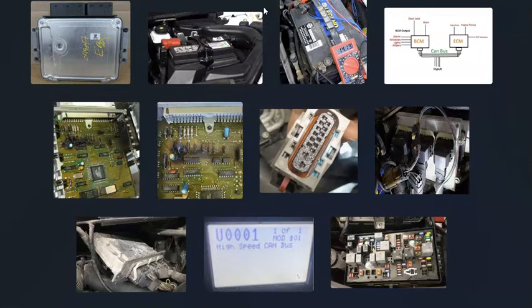That's basically it — just a basic overview of how you go about fixing a vehicle with the U0001 code. If you have anything to add, please comment down below. If you have any questions, ask me and I'll try to answer them. If this video helps you, please click like, click subscribe, and have a good day.